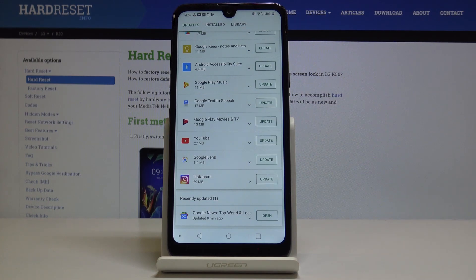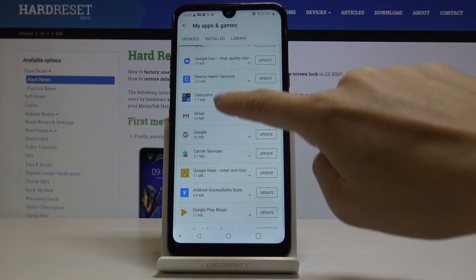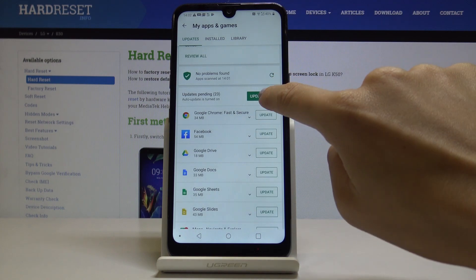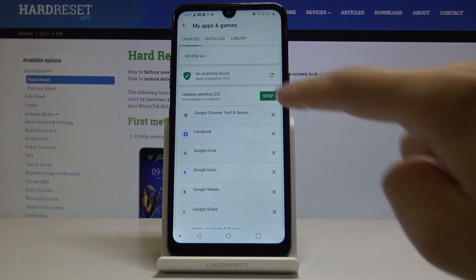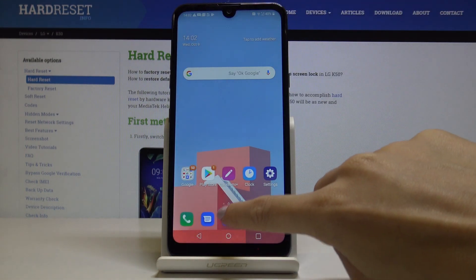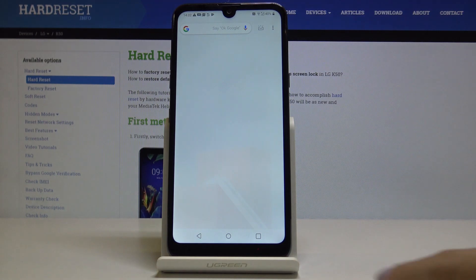Obviously you can update all applications at once by tapping on Update All and it will be done automatically, and you can use your device in a normal way.